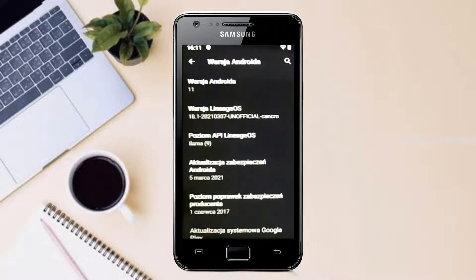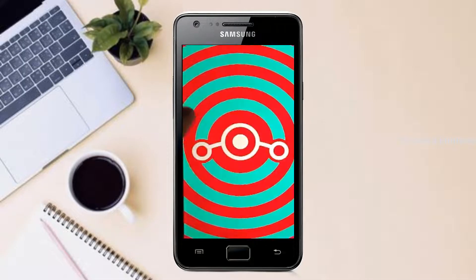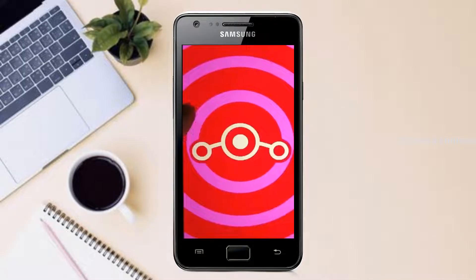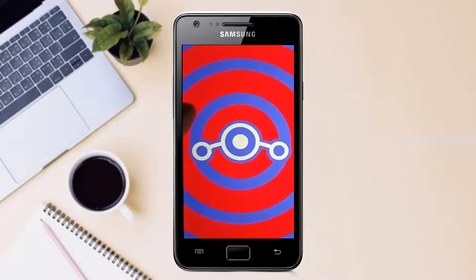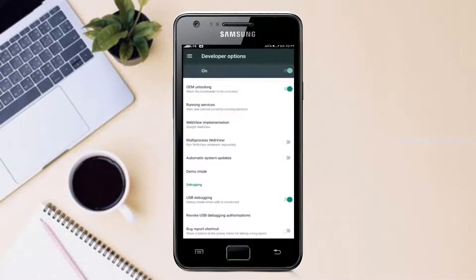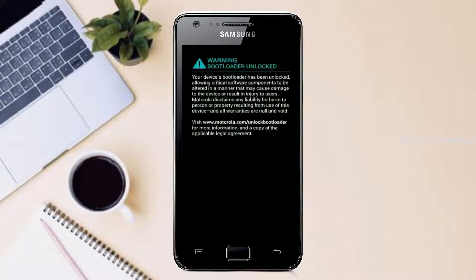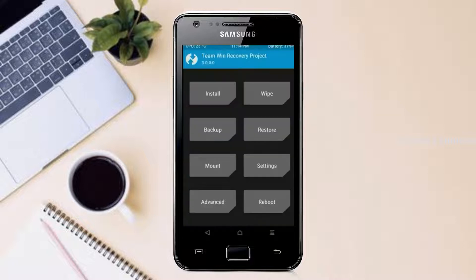If you want to get the real feel of Android 11, then you have to follow this procedure. Before installing this ROM we need to enable three steps: enable developer option, unlock bootloader, and the third one, install TWRP.